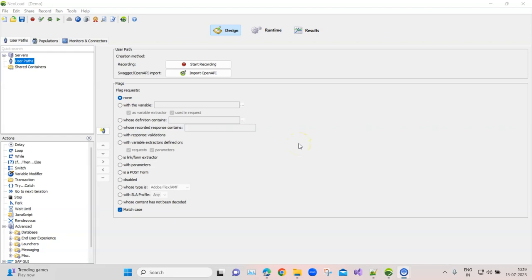Hey guys, welcome back to this new load performance testing playlist. Now that we have completely set up our new load controller and the new load web, we can see how to design a particular performance test case with NeoLoad.